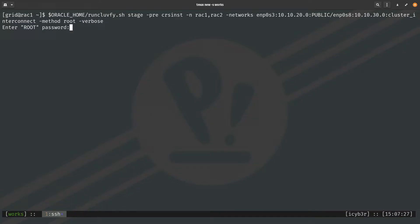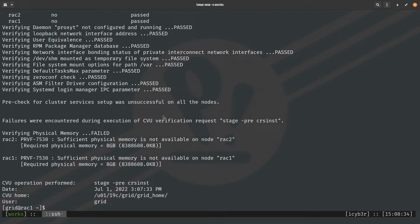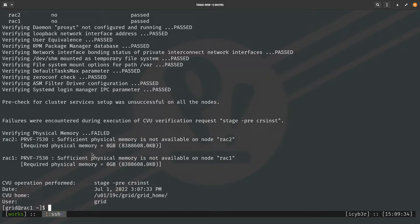The script prompts for the root password. After it completes, we can see that the only failure on both nodes is for physical memory — which is expected in a lab environment. In production you'd want at least 16 to 64 GB. For this lab we can ignore it. The summary shows no warnings or other failures — all checks have passed.